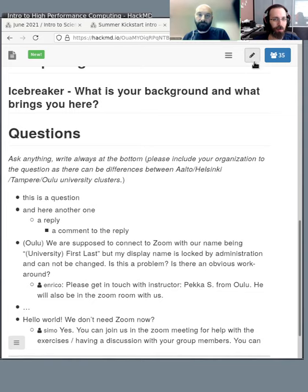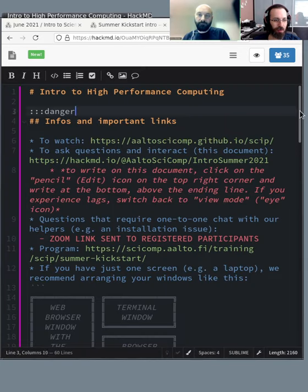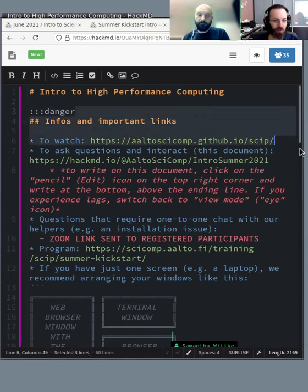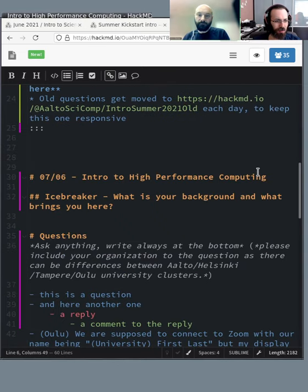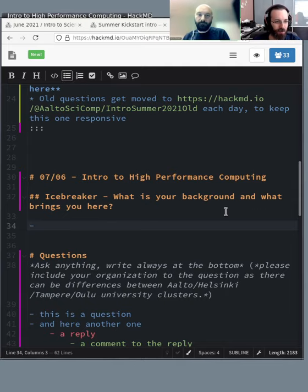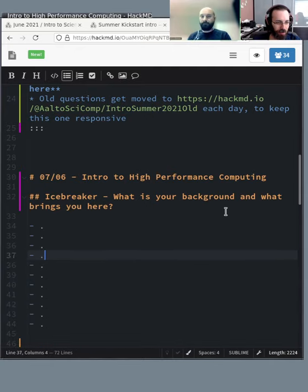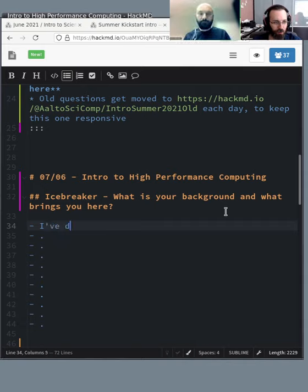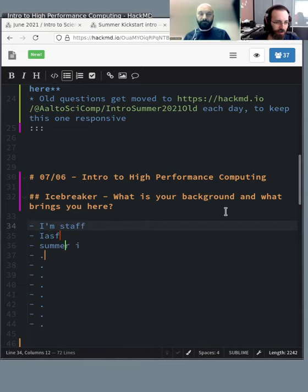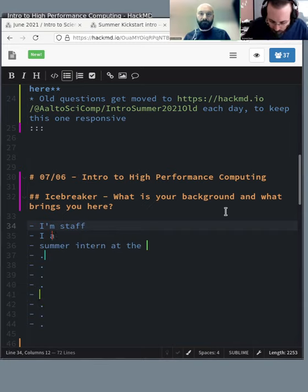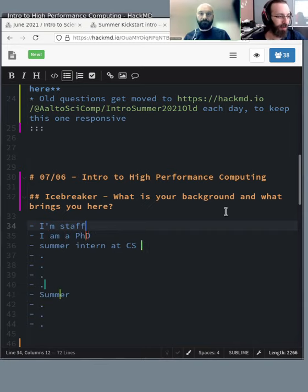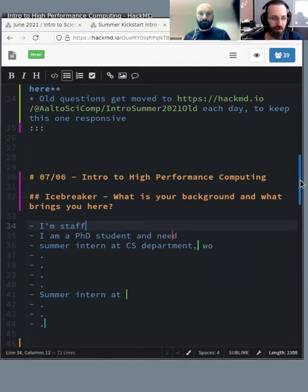We start off with the icebreaker: what's your background and why are you here? I'll go to edit mode, scroll down, and add some places for people to write. Please fill in something here.